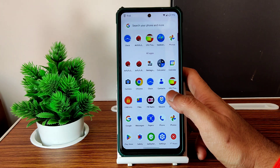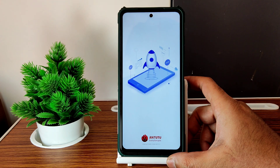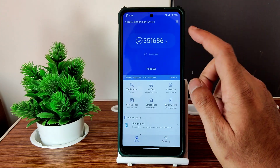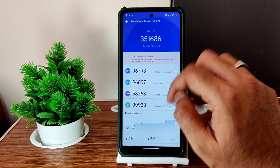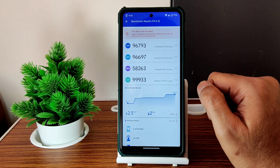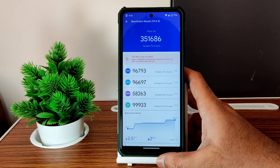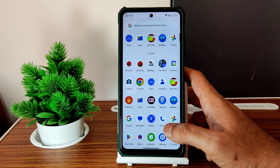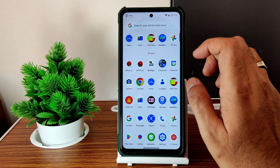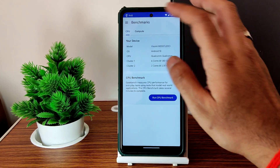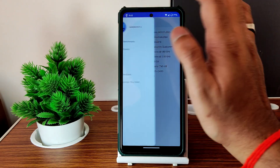Moving into benchmarks: this is the AnTuTu benchmark result for Evolution X 7.6.1 — the score is 351,686. Temperature rise was 2.5 degrees Celsius, and battery dropped 2% during testing. These scores are decent — I expected around 360 but this is how it is.